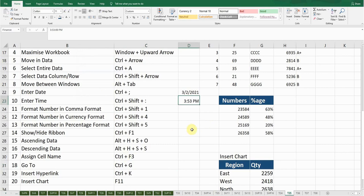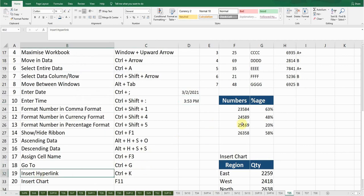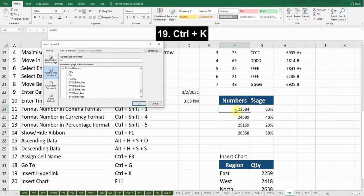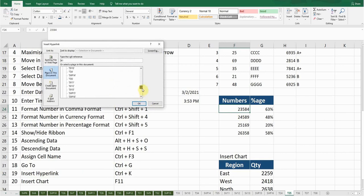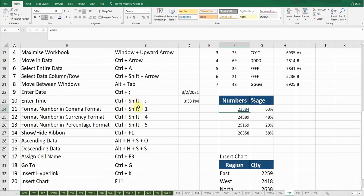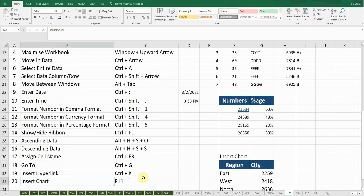The next shortcut key is Insert Hyperlink. If I want to insert a hyperlink on this cell, the shortcut key is Ctrl+K — a window will pop up. You can create a hyperlink anywhere within this document. If I create a hyperlink linked to this worksheet and press OK, the hyperlink has been created. If I click on it, it will take me to that worksheet.